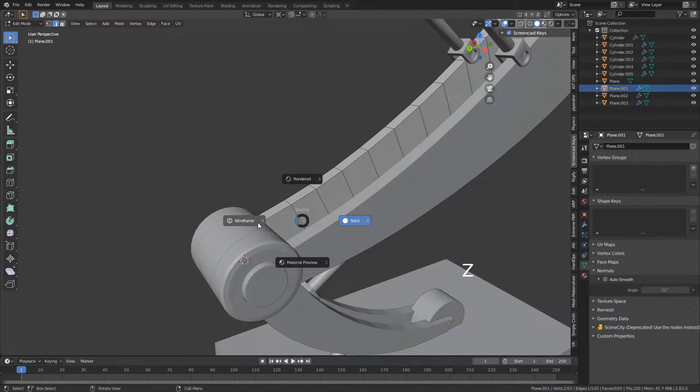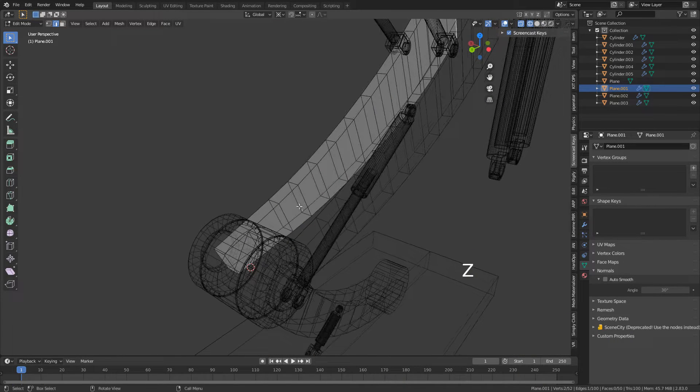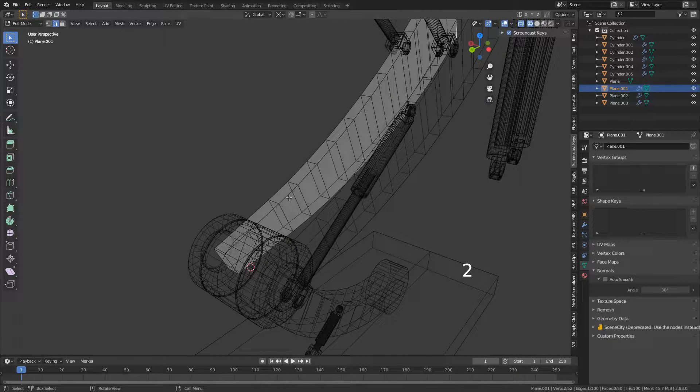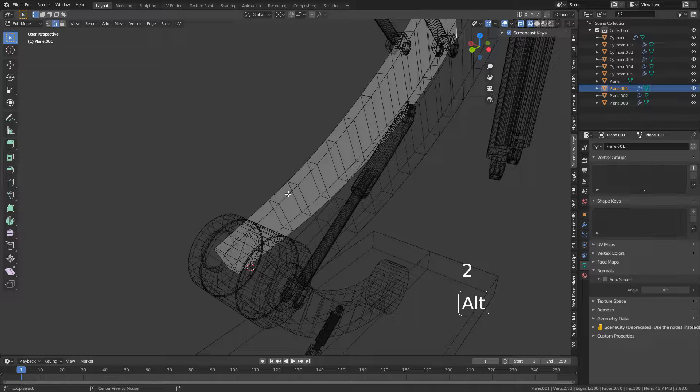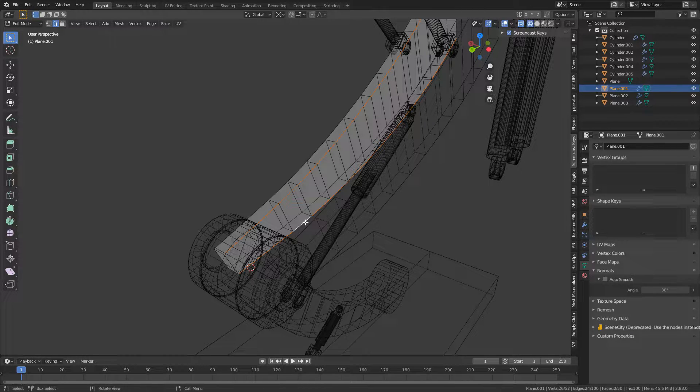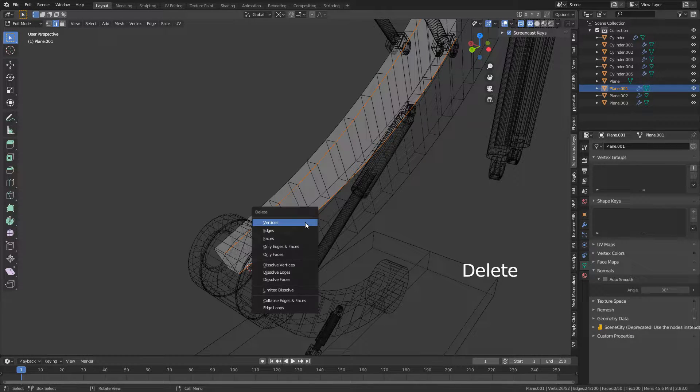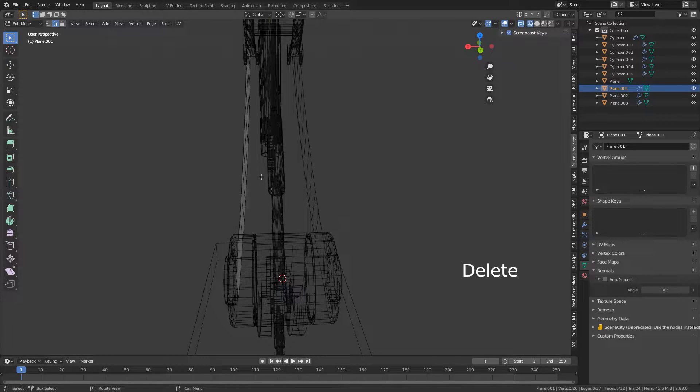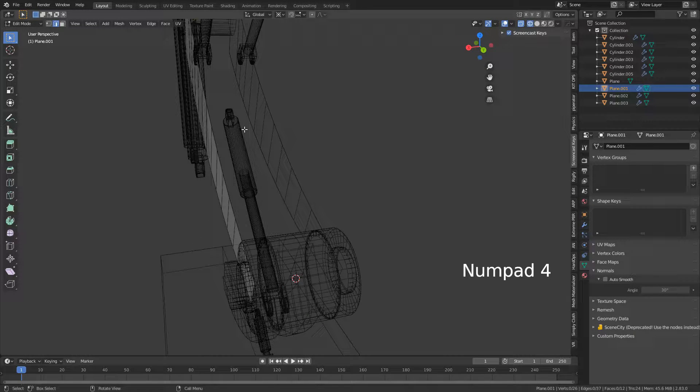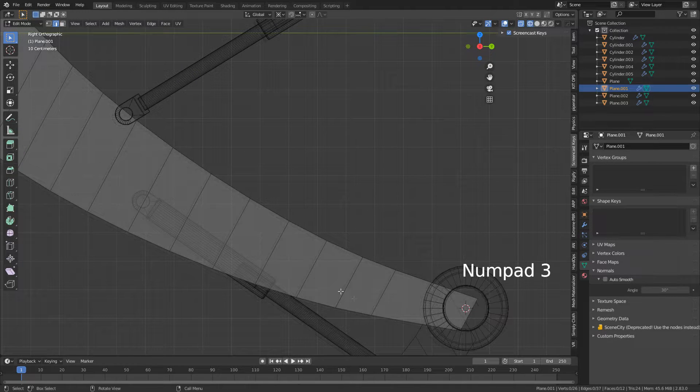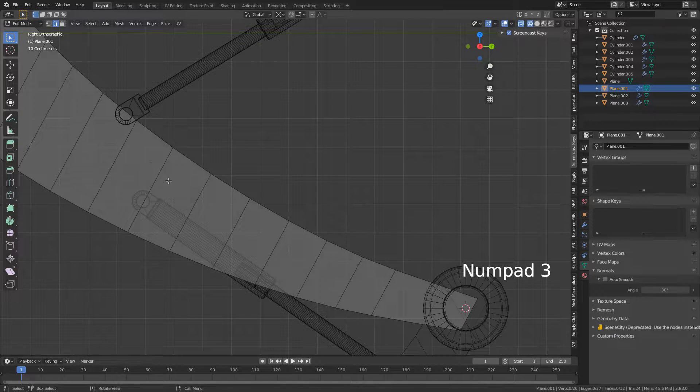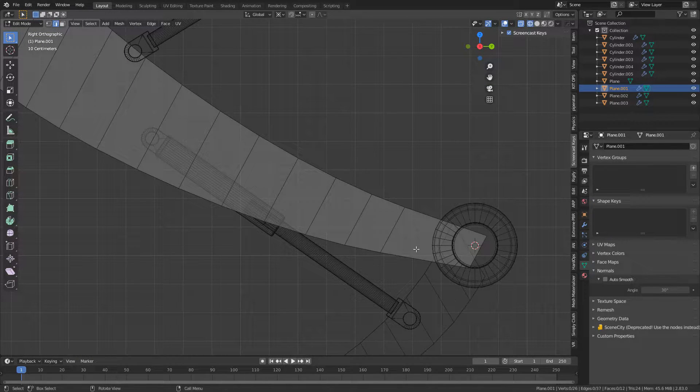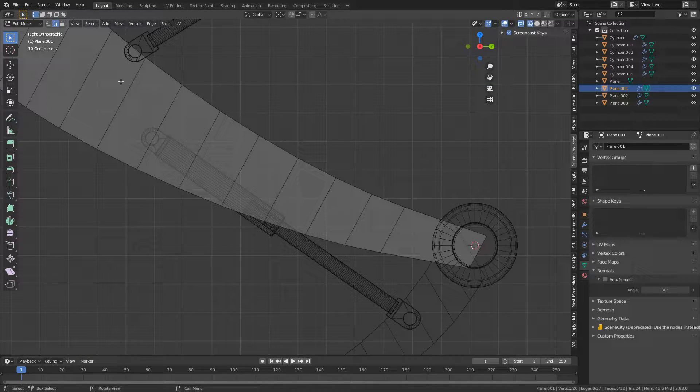What I'm actually going to do is delete a whole bunch of stuff here. I'm going to press 2 to go into edge select, select this and this edge, delete vertices. Now we've just got a plane. From here I'm going to kind of carve in some details, maybe make some holes.